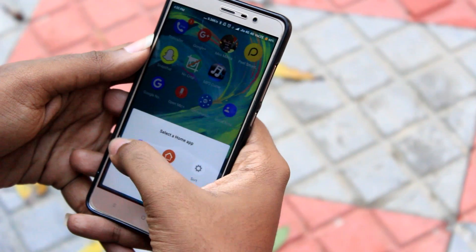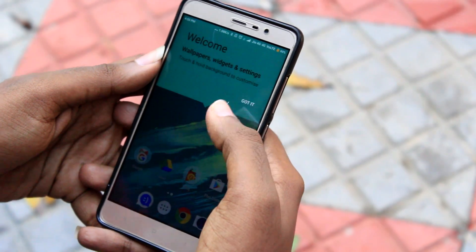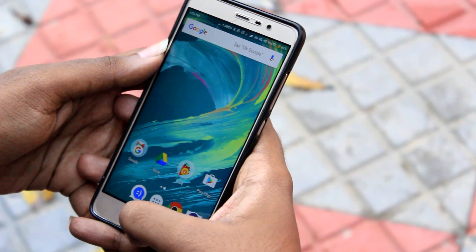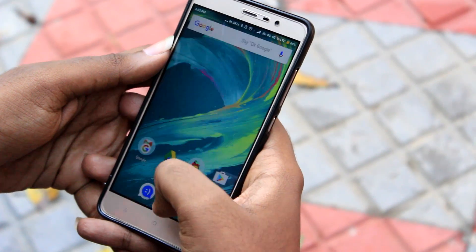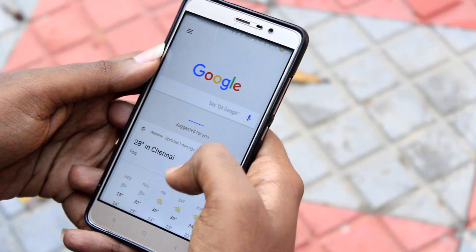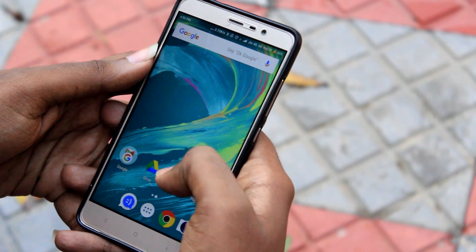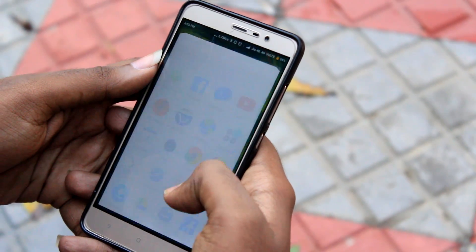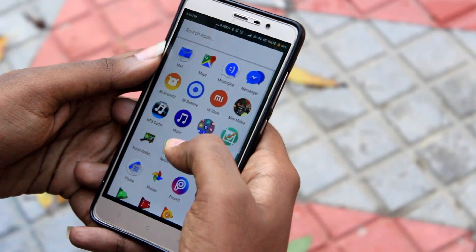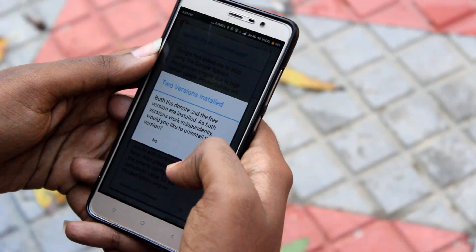So once you have downloaded the Google Now Launcher, open the app and set the Google Now Launcher as your default launcher. From your home screen, swipe to the extreme left to find Google Now and set it up by giving your Gmail address and agreeing to the terms and conditions. I have already done this process, so let's move on to the next step.